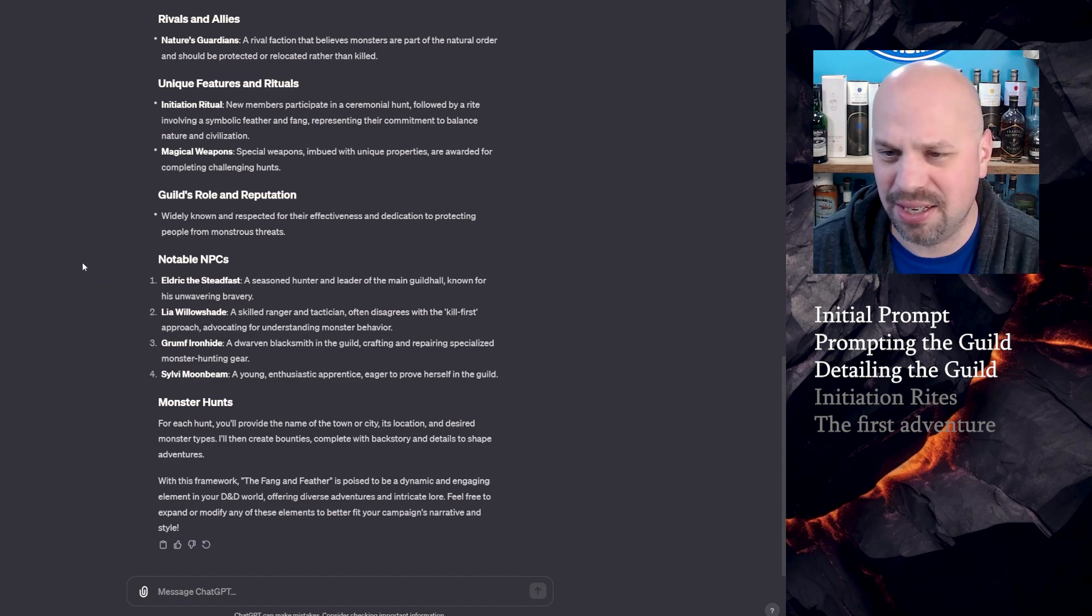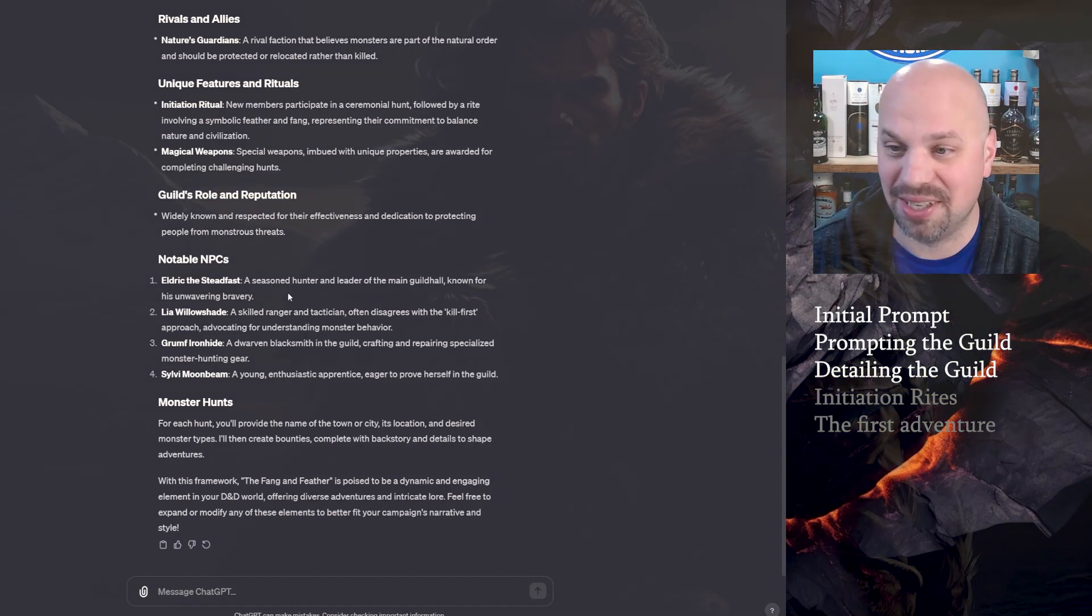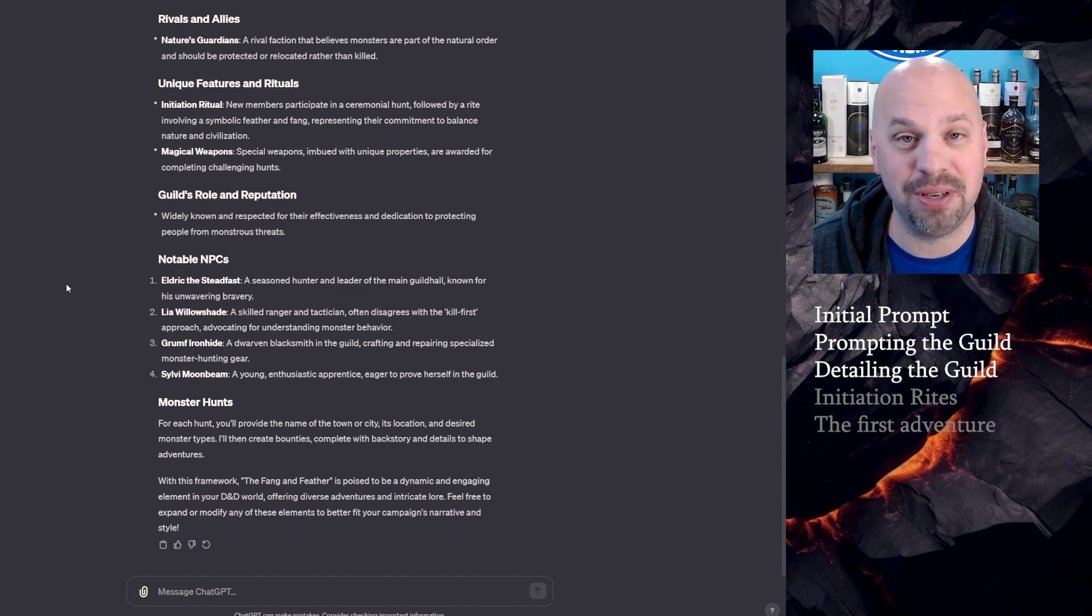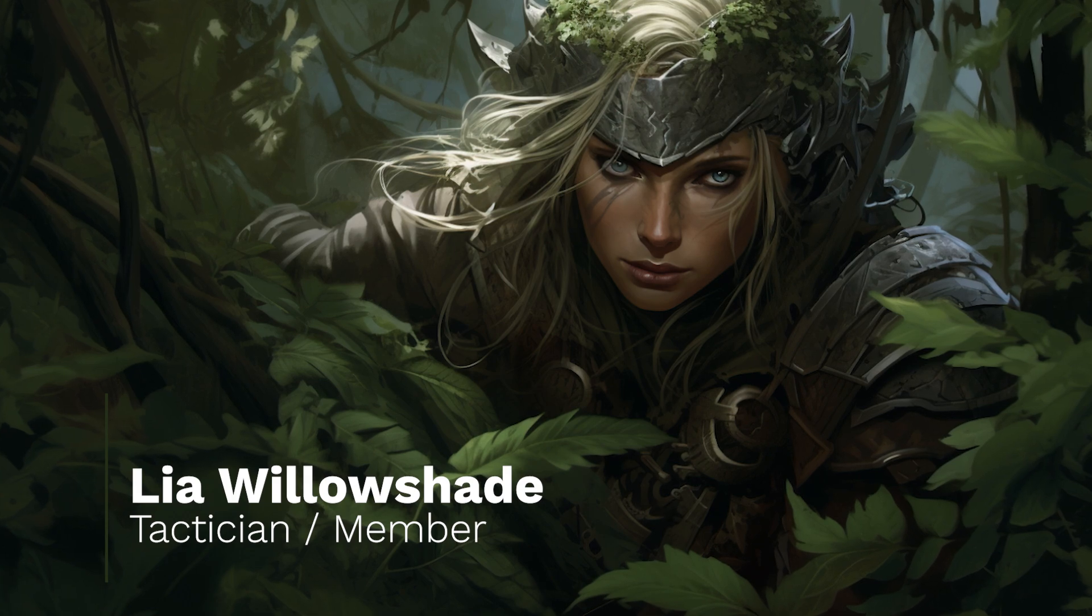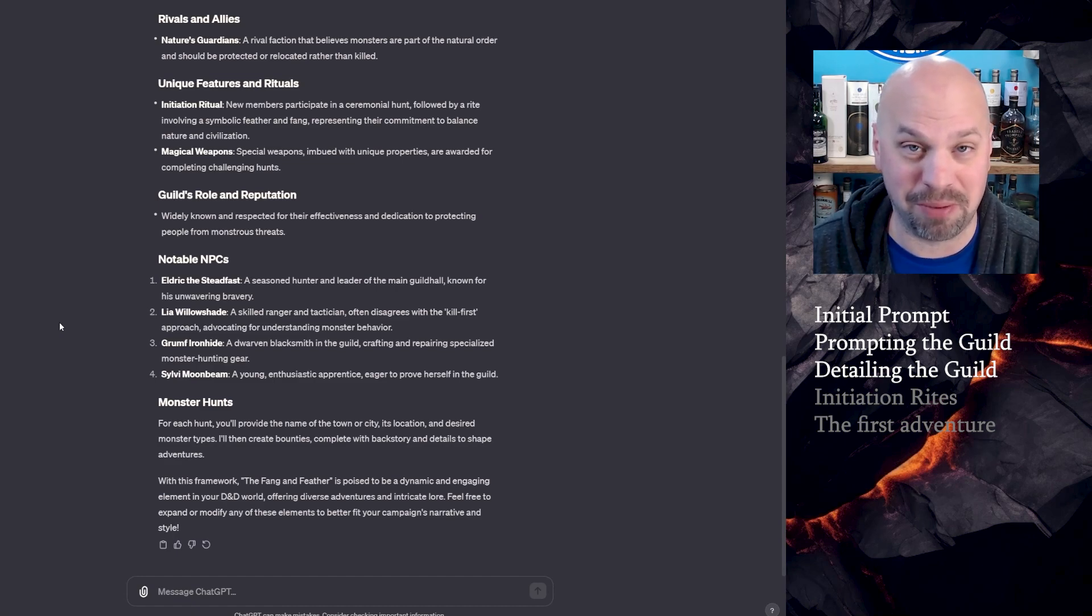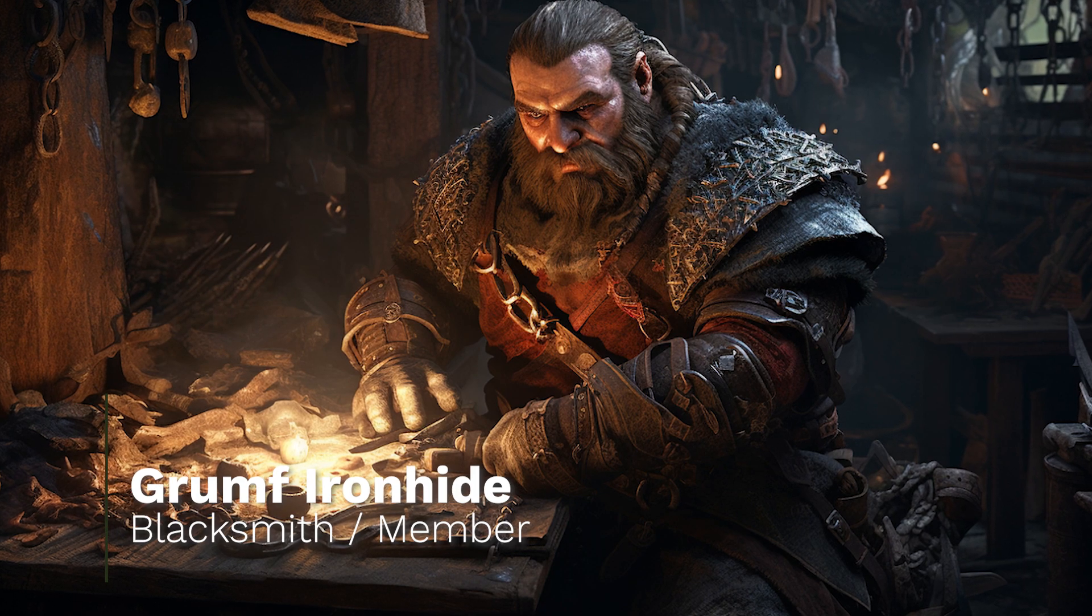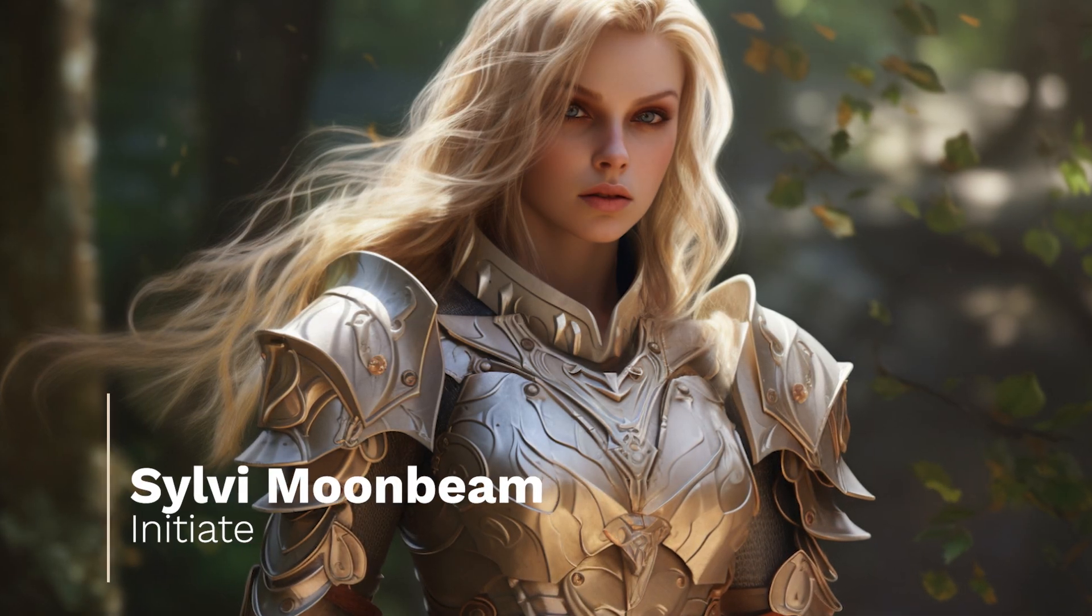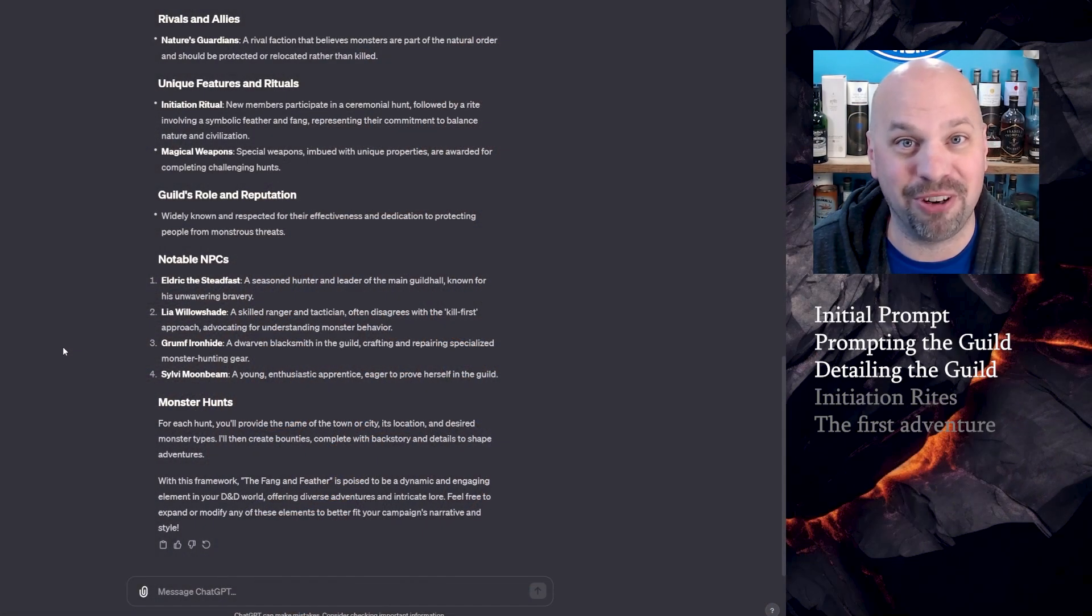Notable NPCs. Now this is going to be different in every city that you go to, but here is an example of probably one of the larger ones. So you have Eldrick the Steadfast. He's a seasoned hunter and leader of the main guild hall, known for his unwavering bravery. Leah Willowshade, a skilled ranger and tactician, often disagrees with the kill first approach advocating for understanding monster behavior. So she's coming at it from more of a, let's figure out how we can stop monsters from being a problem by understanding them rather than just kill everything you see. I like that. Grumpf Ironhide, a dwarven blacksmith in the guild crafting and repairing specialized monster hunting gear. And then Sylvie Moonbeam, a young enthusiastic apprentice eager to prove herself in the guild.